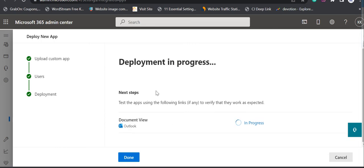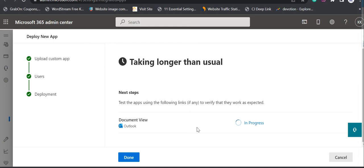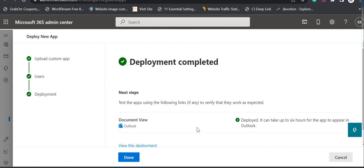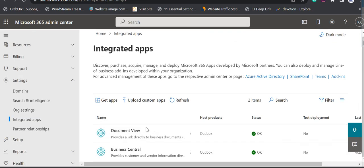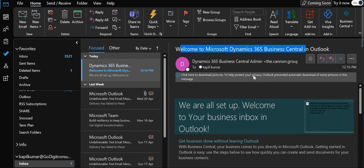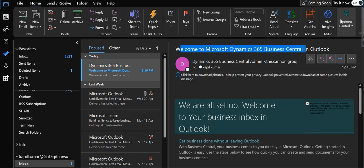Deployment is currently in progress. It will take a bit of time but not more than five minutes, depending on how big your organization is. As you can see, deployment is completed — just click Done. You can now see that all your add-ins are part of the Integrated Apps. After this, within 24 hours these add-ins will be available in the Outlook of each user you assigned the add-in to.